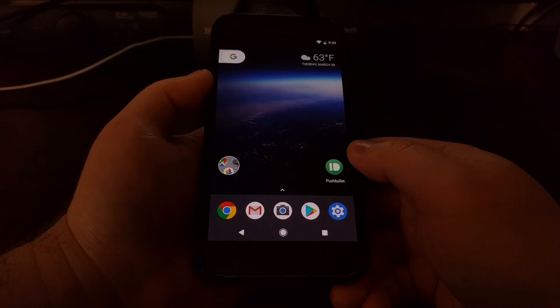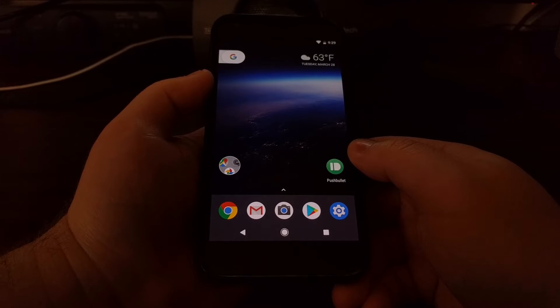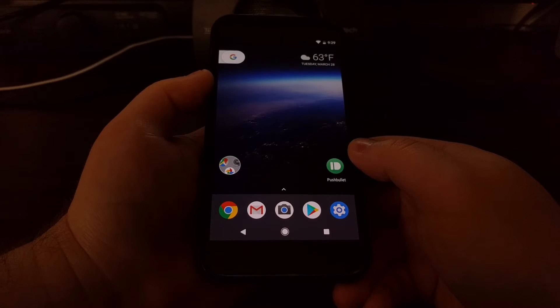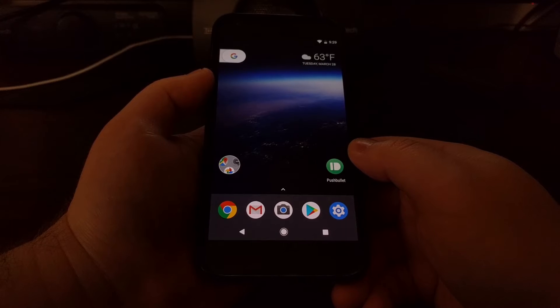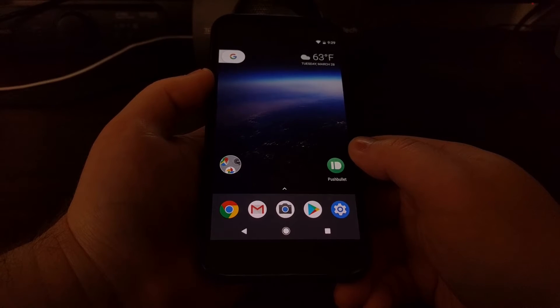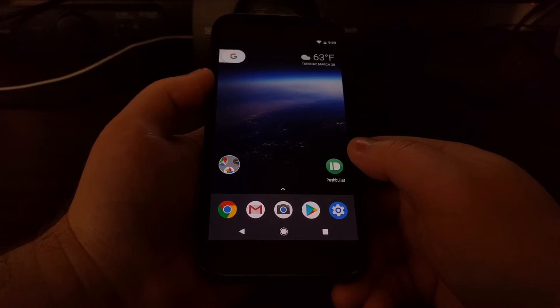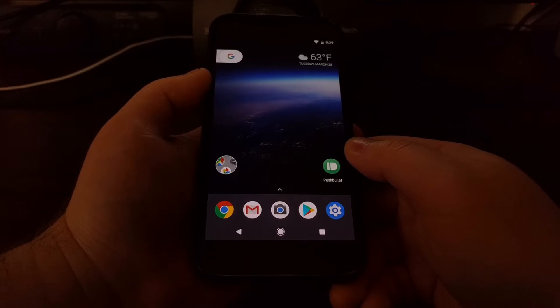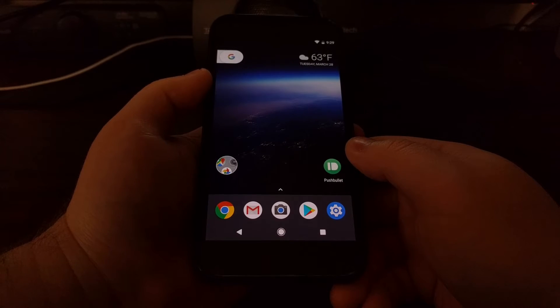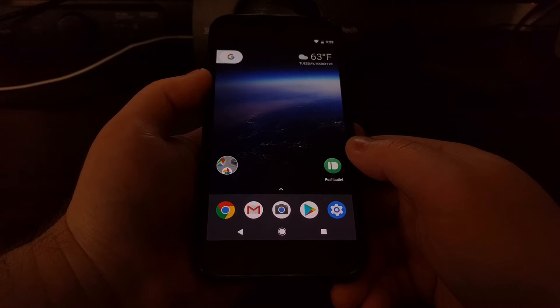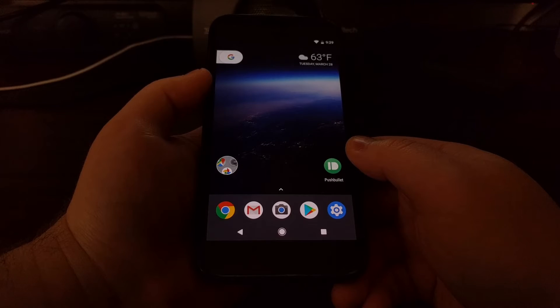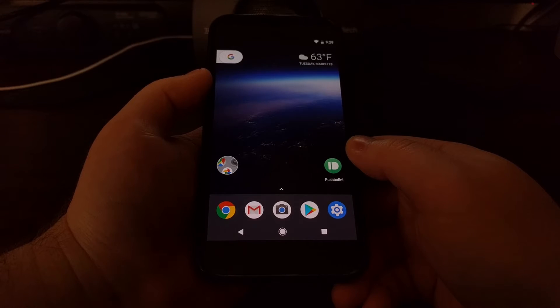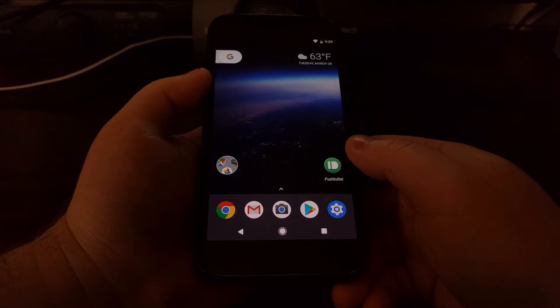There used to be the CyanogenMod theme engine, there's Substratum right now, Layers before that. But a new feature that has popped up in Android O and the first developer preview is what Google has labeled a device theme.